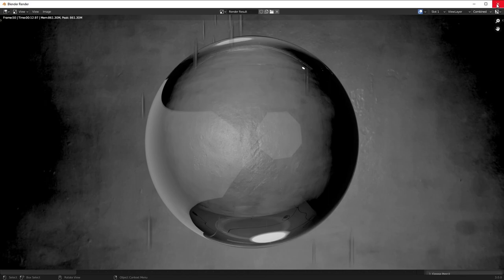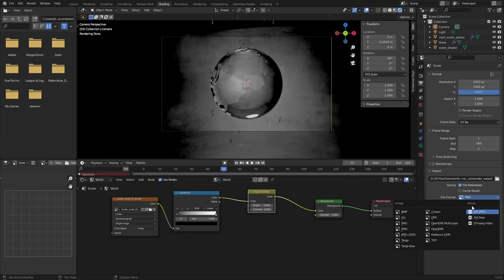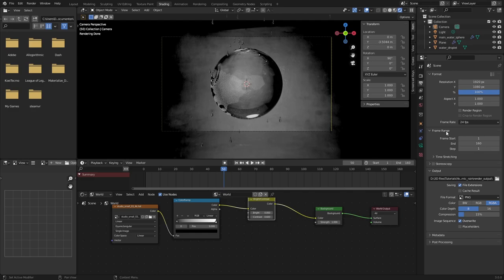Go to output properties and create a new folder for your render files. Rendering to individual image files (PNG or TIFF) is safer than a movie file — if the render crashes at frame 150 out of 160, you lose the whole movie file, but with separate image files you can continue from where it crashed. TIFF gives you more color data. That's everything you need to know — I hope you learned from this. Leave a like and subscribe, it helps a lot. See you in the next video!